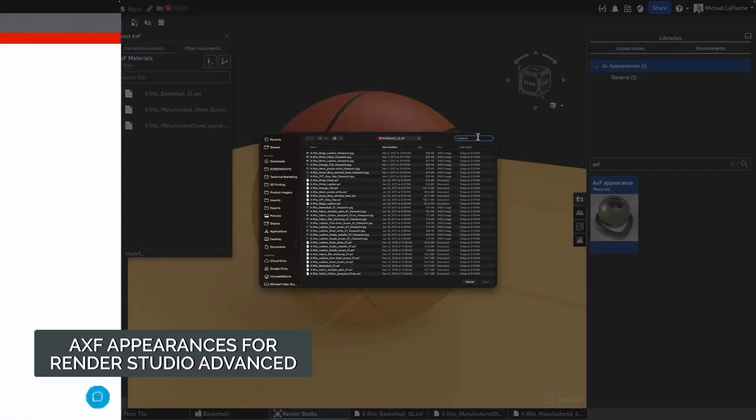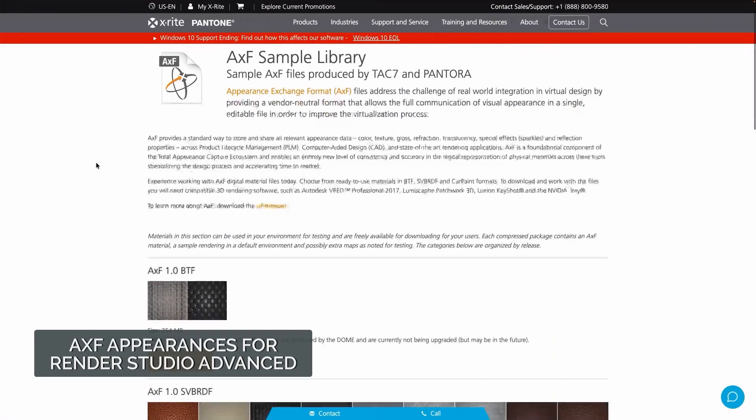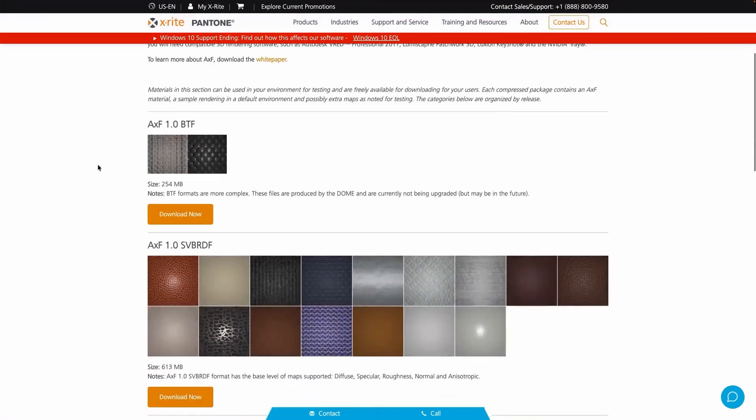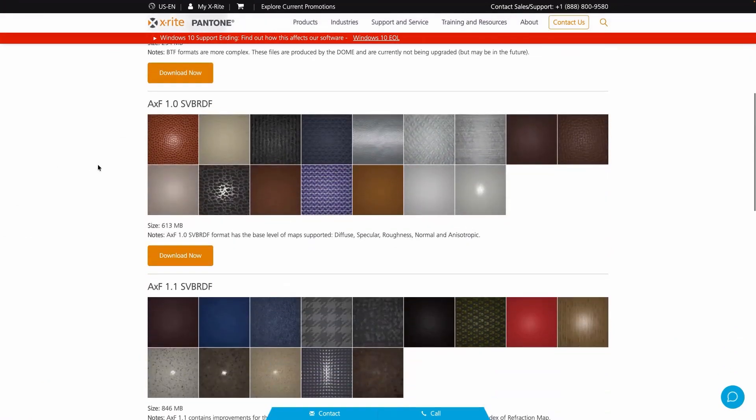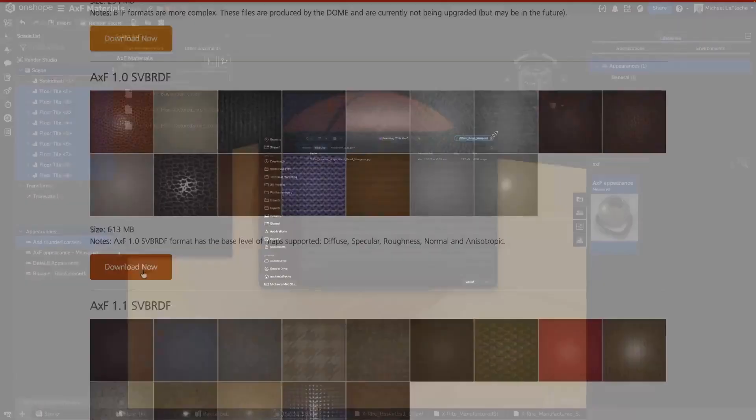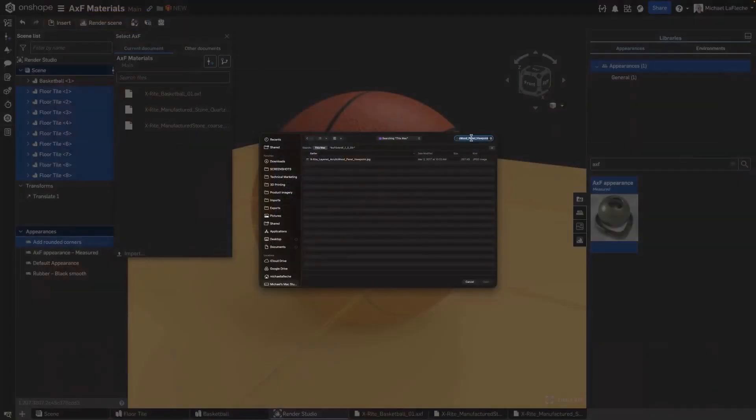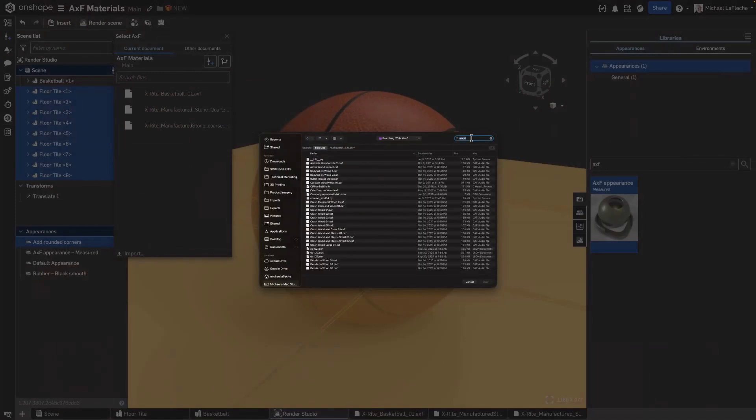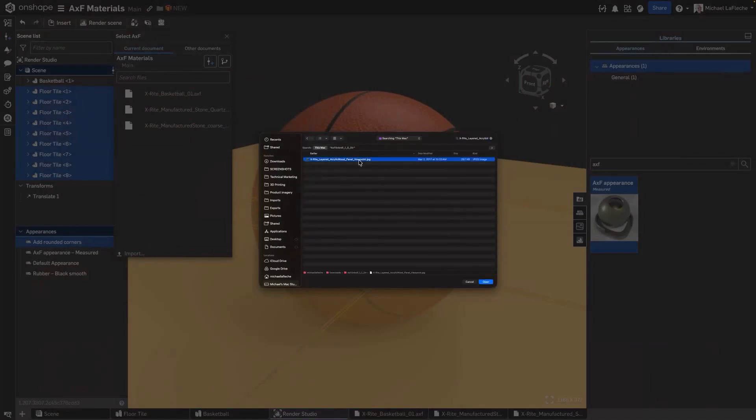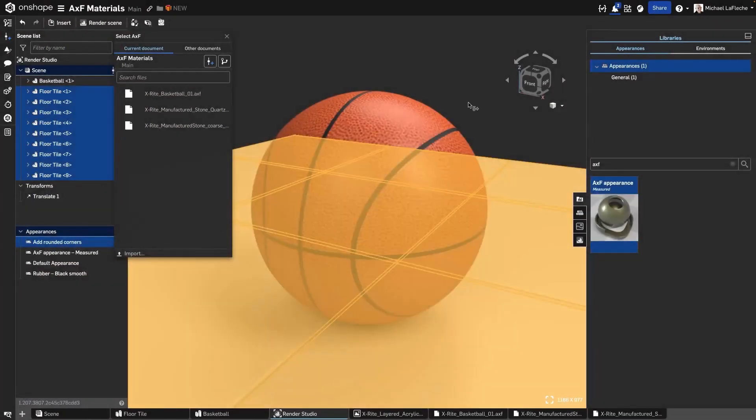Color, gloss, reflectance, and even spatial variation. It's widely used in automotive, industrial design, and consumer product development because it provides a true measured based representation of real materials.